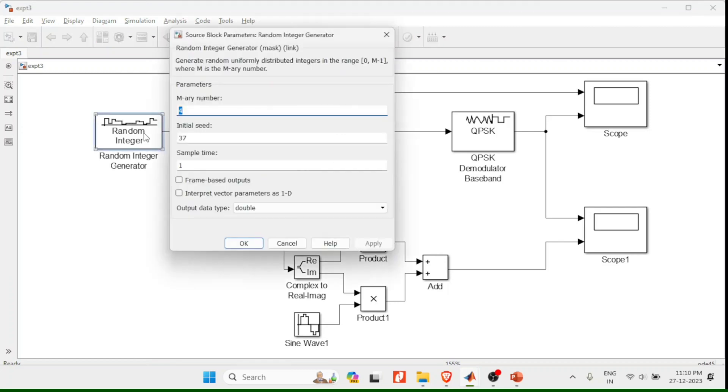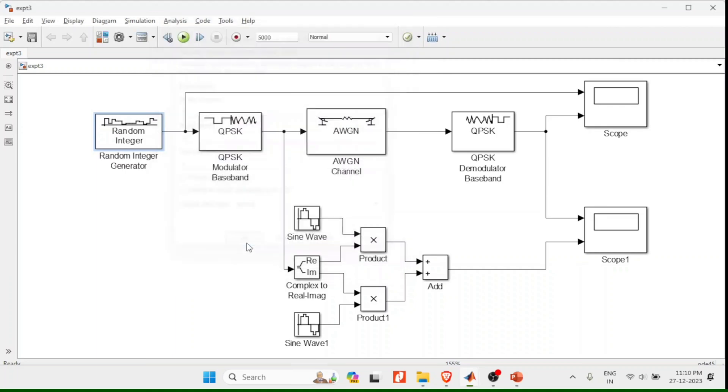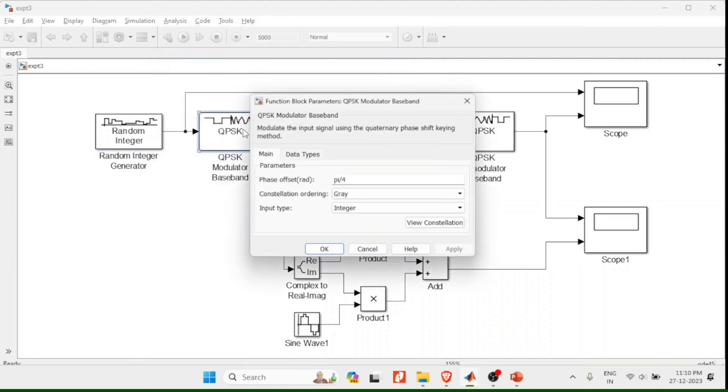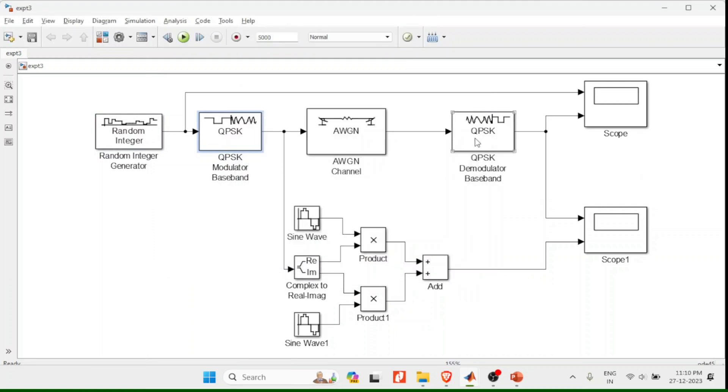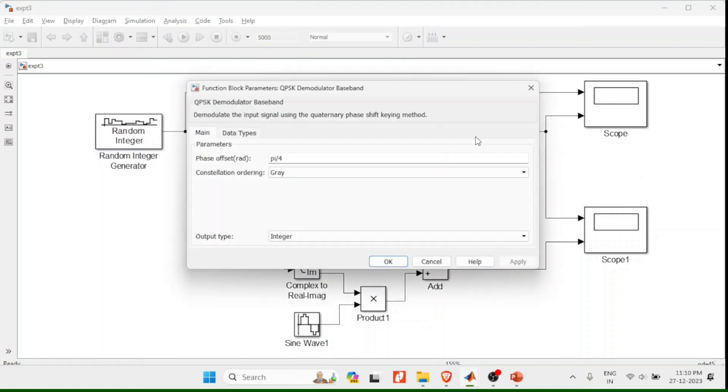Let me go to the integer random integer m-array. I will take it as 4 with sample time 1 and QPSK I will keep the data as it is like pi by 4 gray integer.